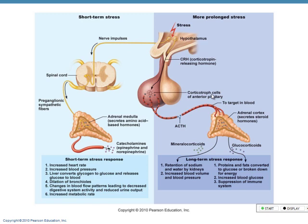Prolonged stress has damaging effects. Short-term stress affects pre-ganglionic fibers of the sympathetic nervous system — that's good short-term: it increases heart rate, increases blood pressure, causes the liver to convert glycogen to glucose for energy, and causes dilation of bronchioles so you can get more air in — more oxygen, more energy. Changes in blood flow patterns help increase metabolic rate. But what happens when this happens long-term?